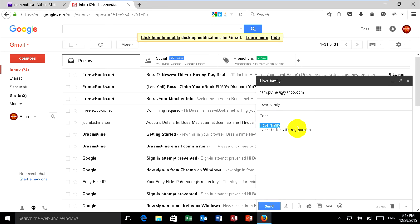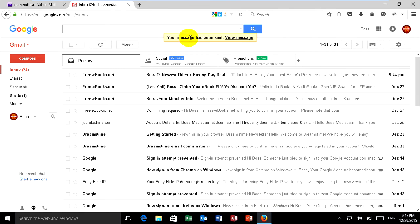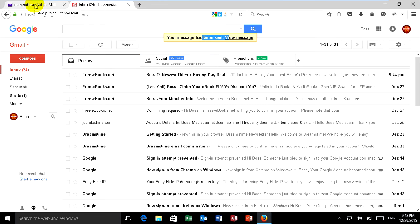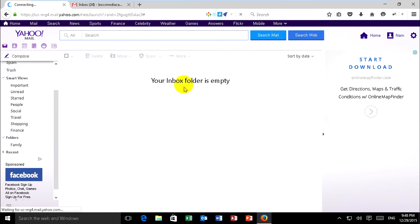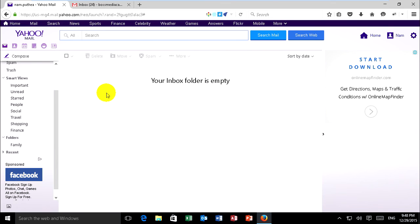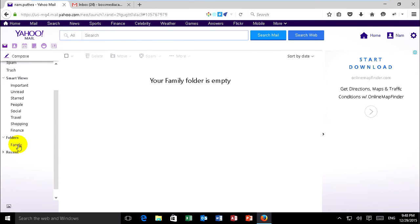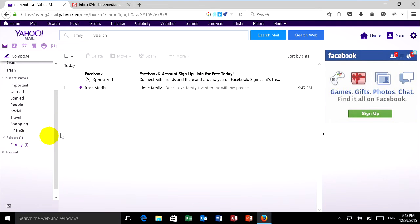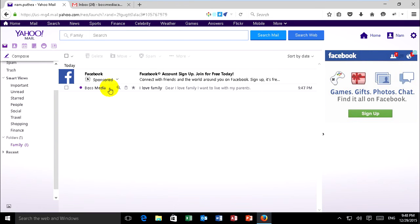When I send, I have in body 'I love family' keyword. It will move this email to my family folder. Now click send. It has been sent, now just go to check on Yahoo.